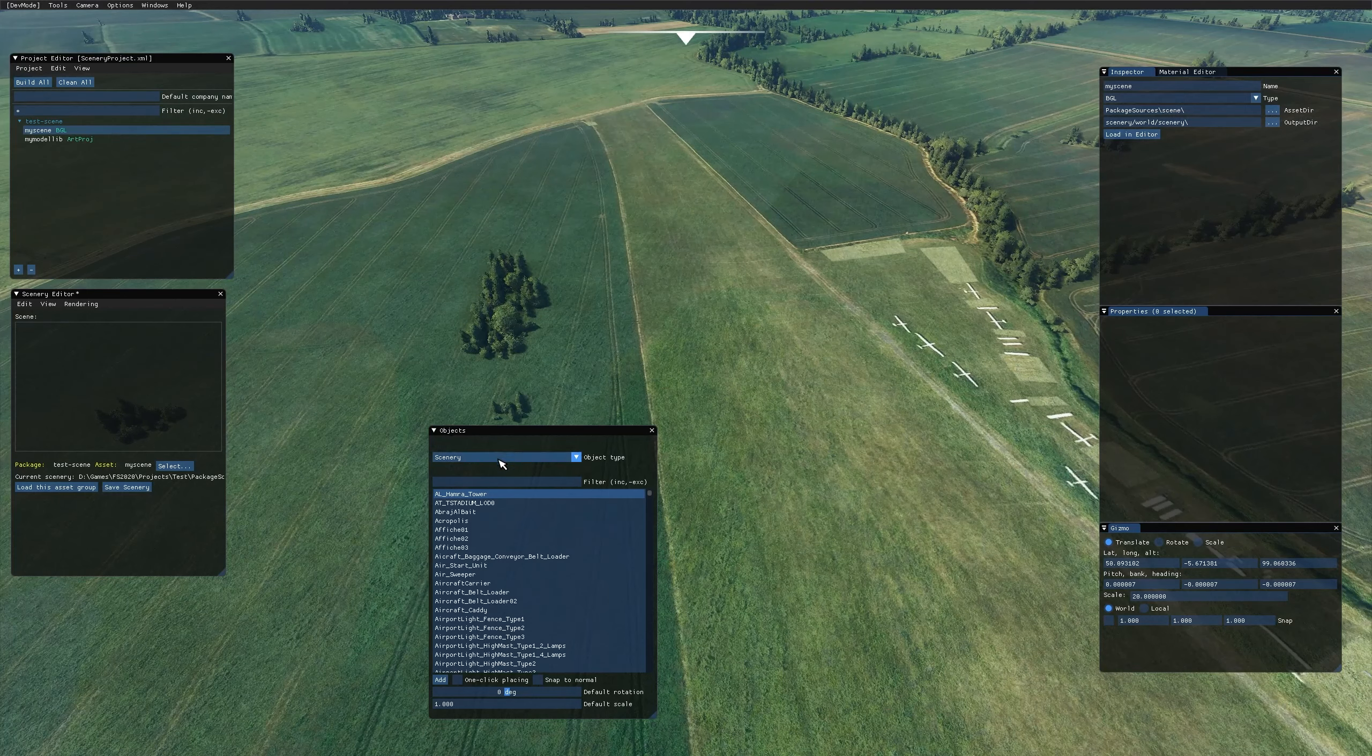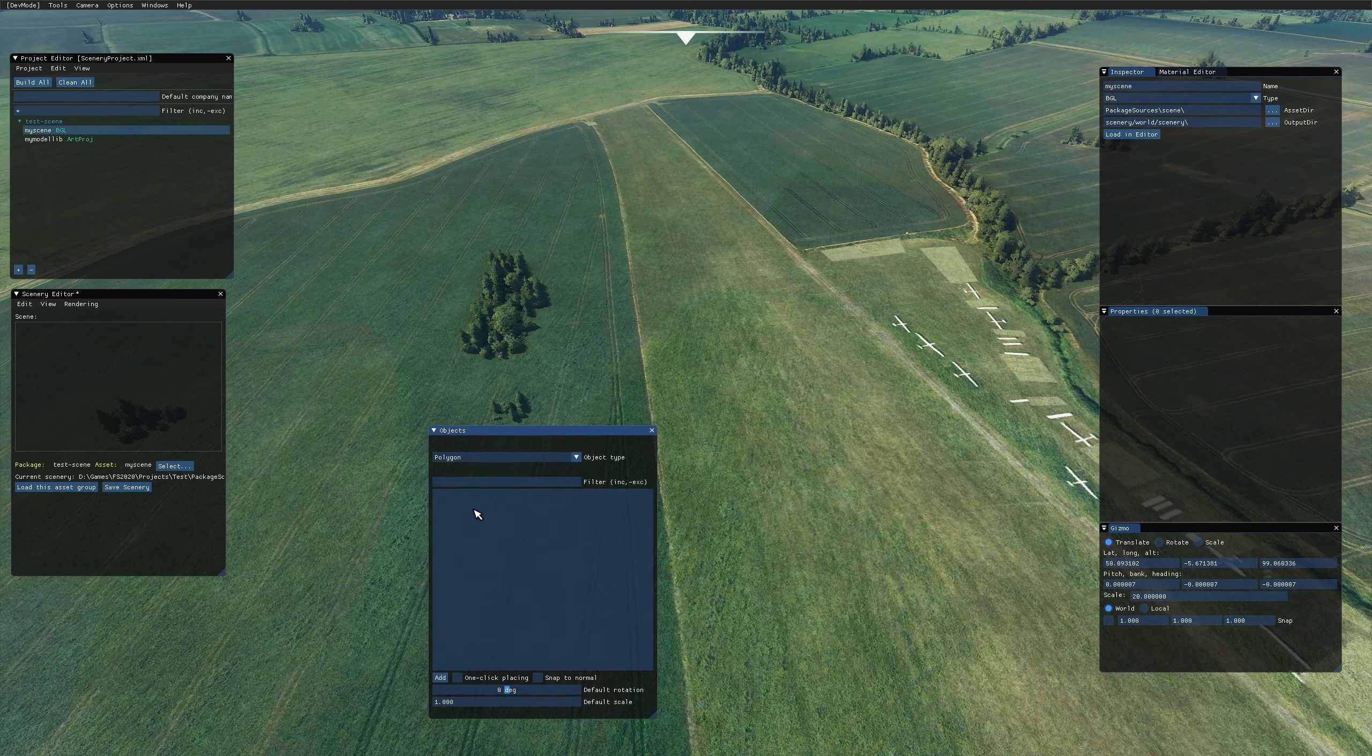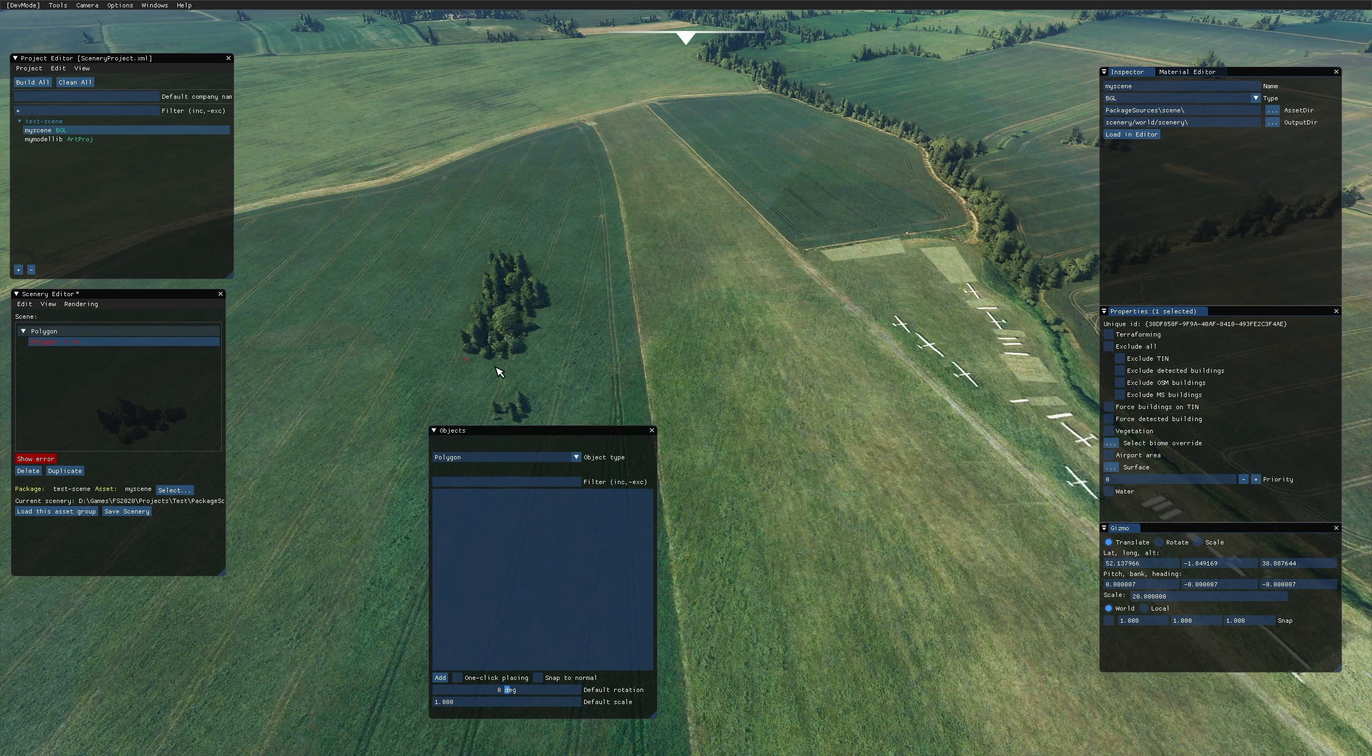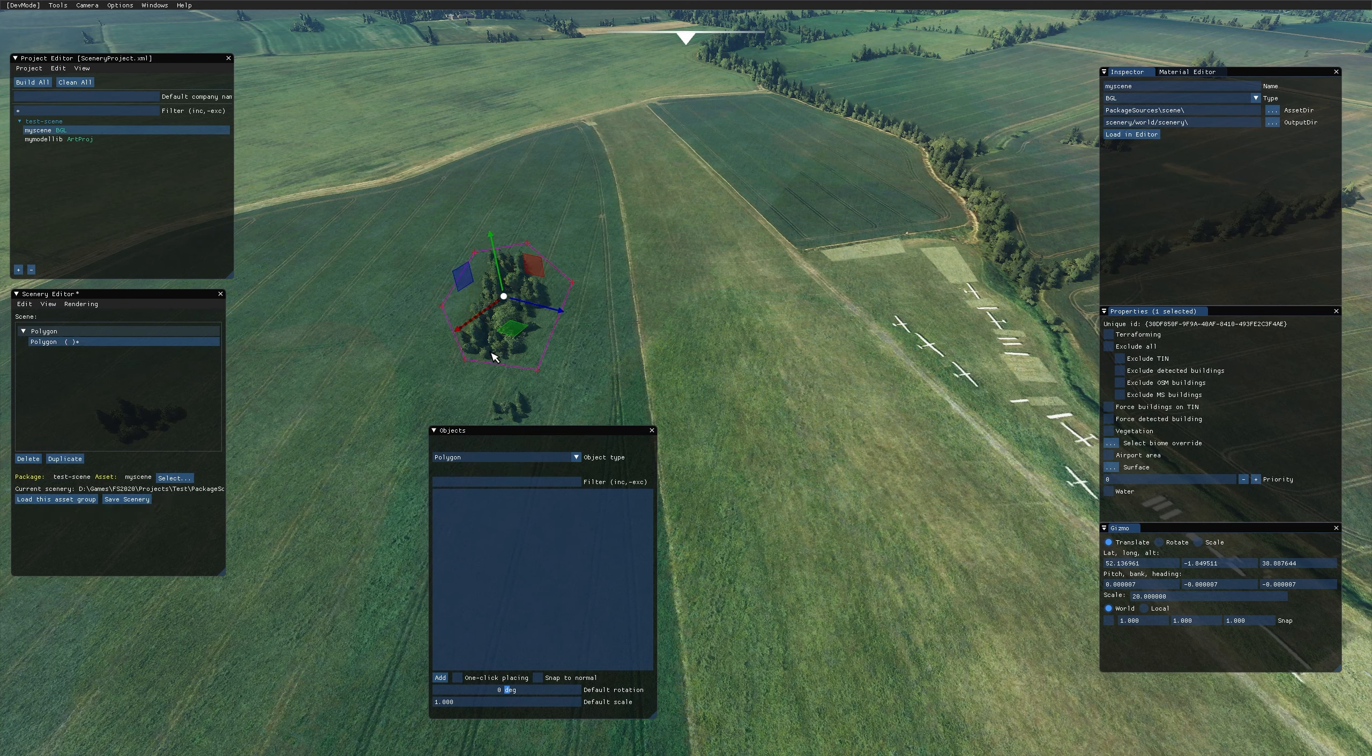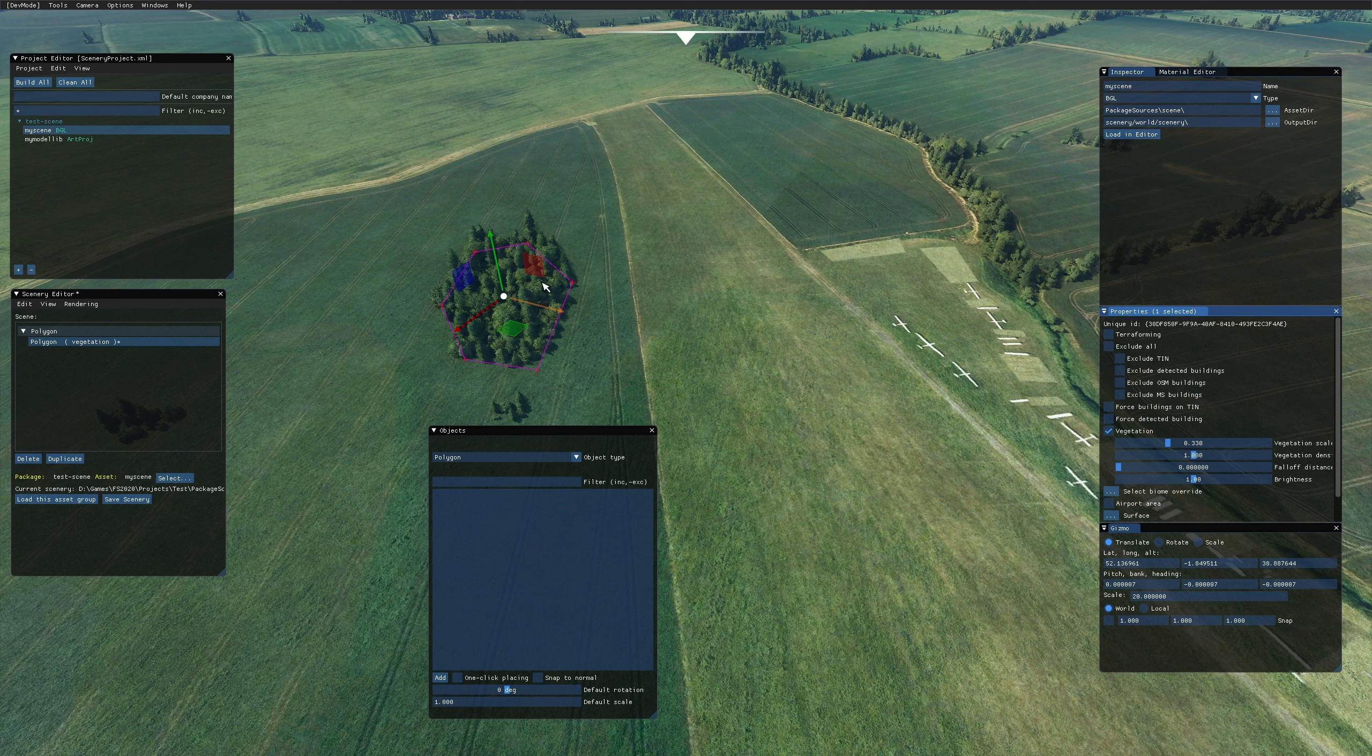All you need to do is go to create a polygon, draw the polygon around the trees that you want to delete. Once you have your polygon in place, just tick vegetation and that will fill that area with trees.